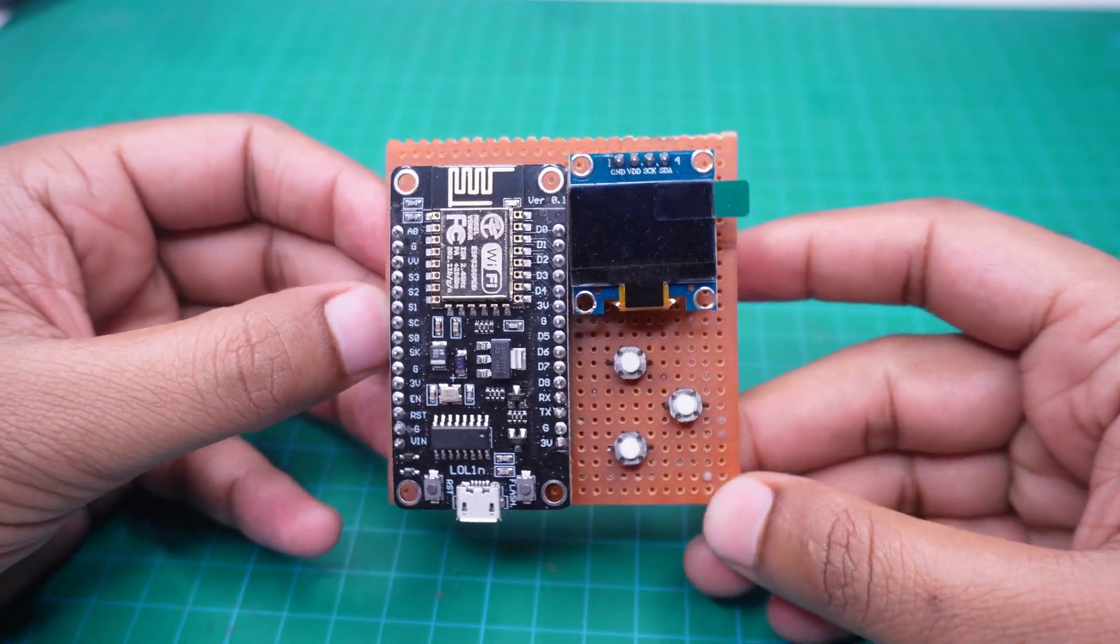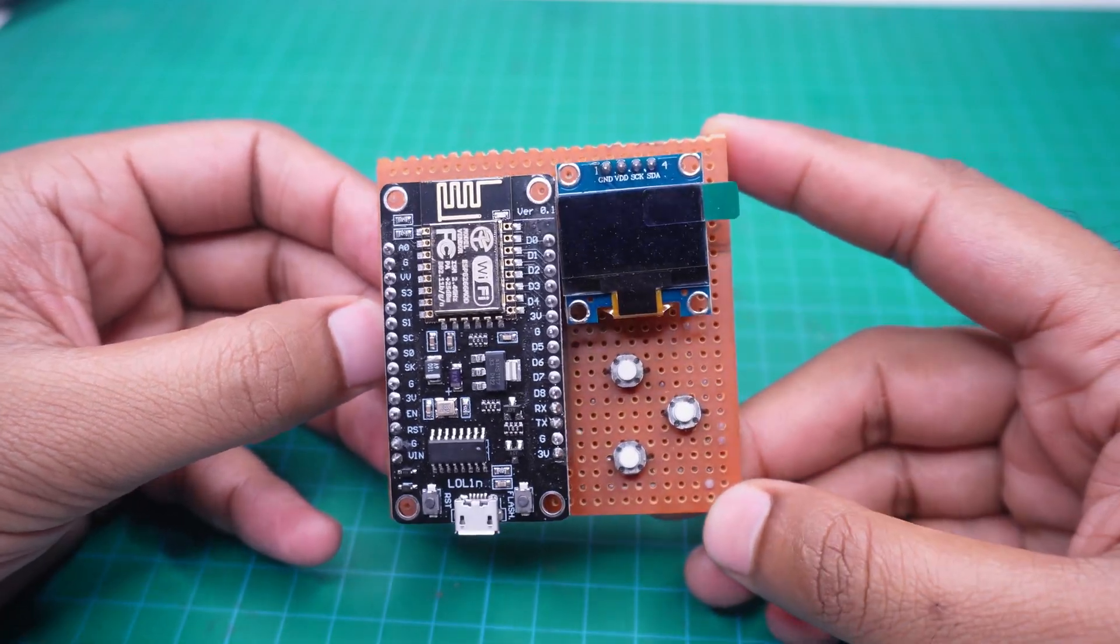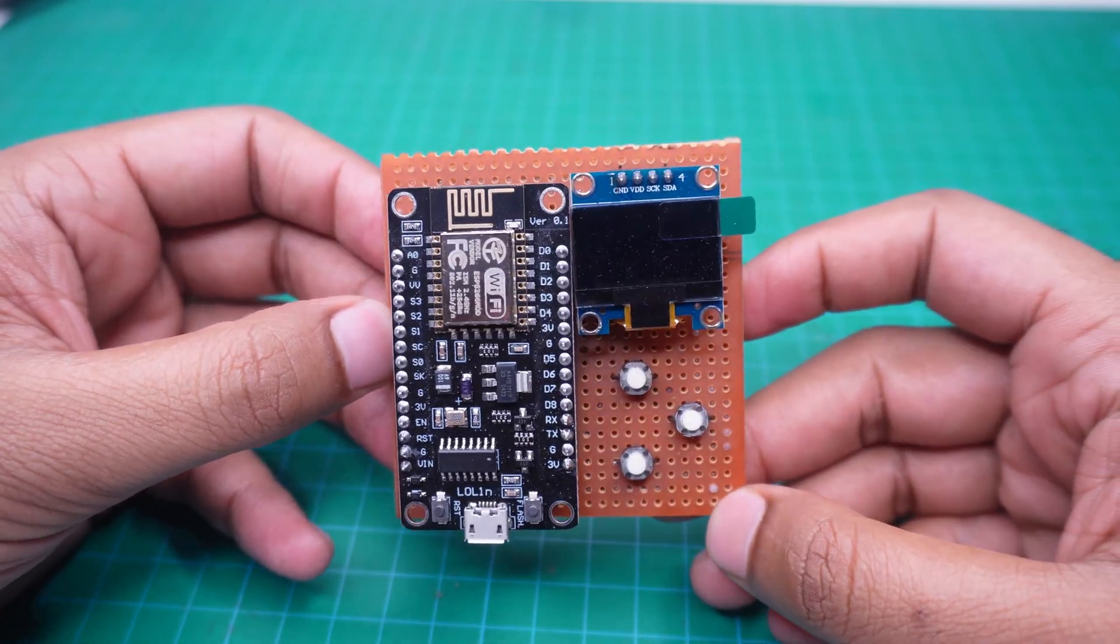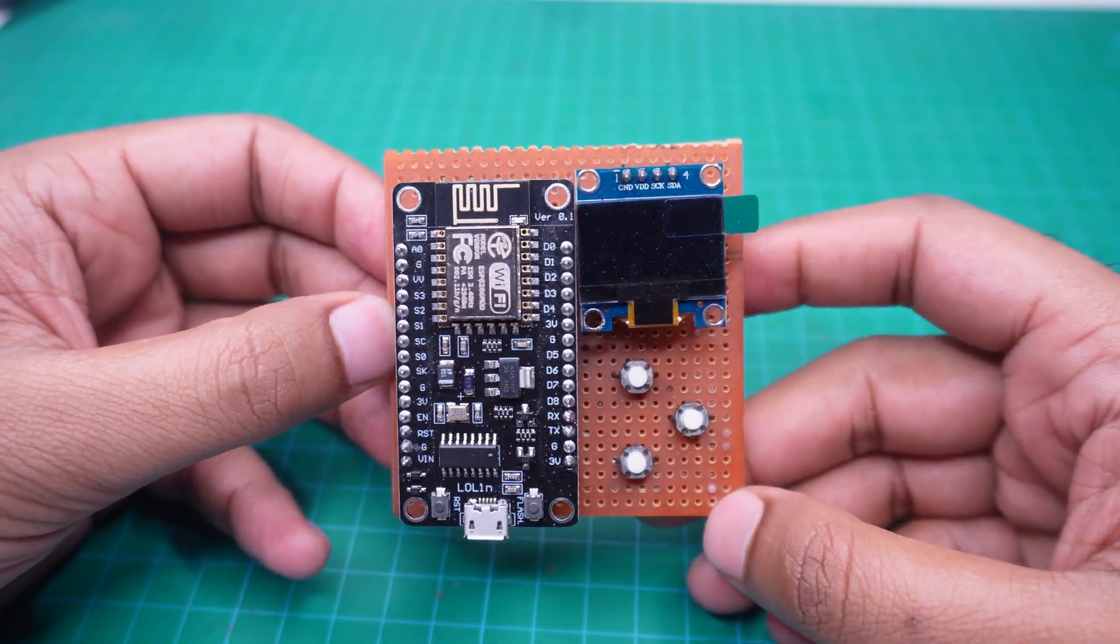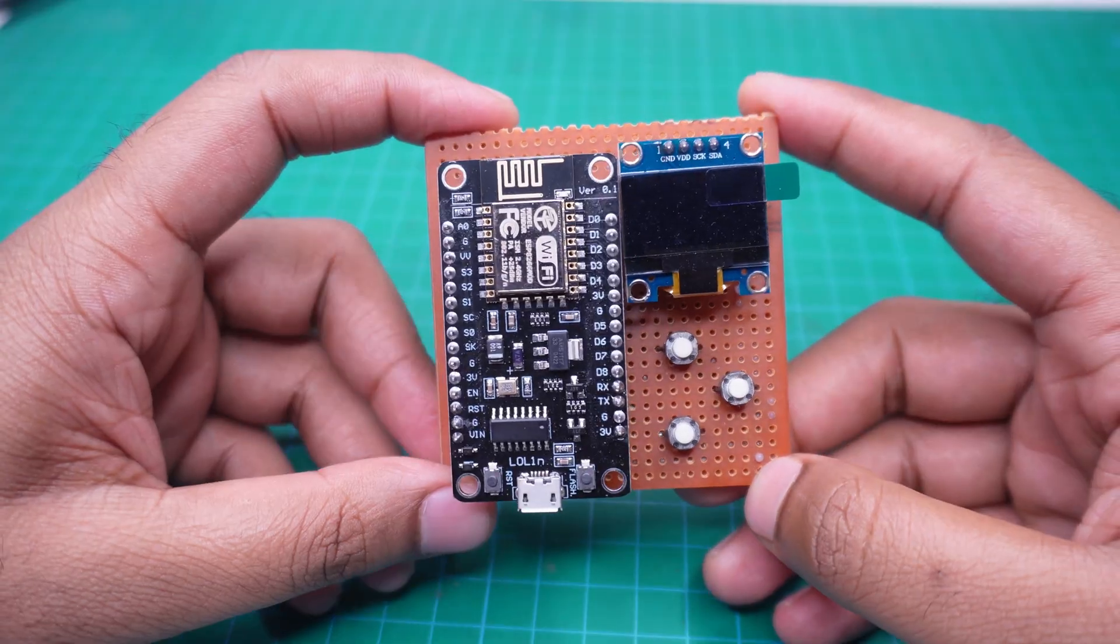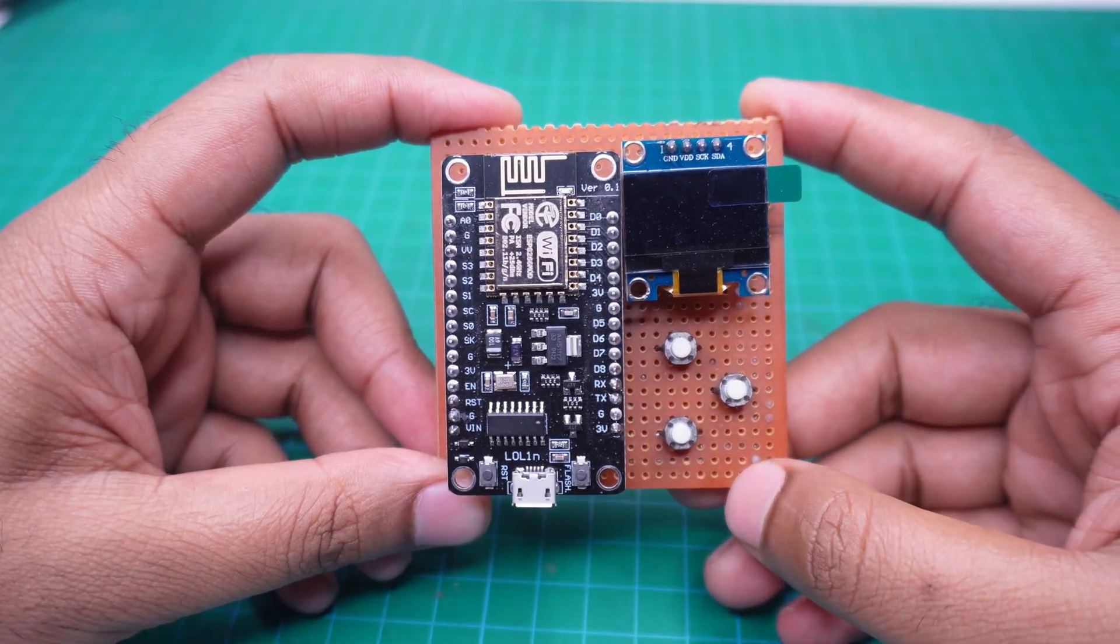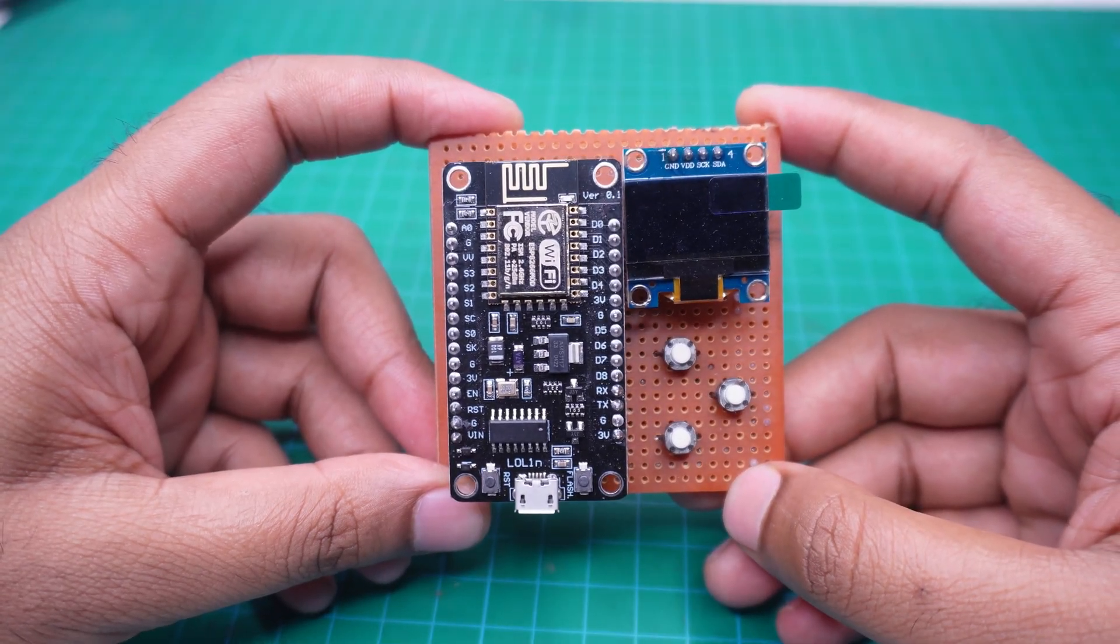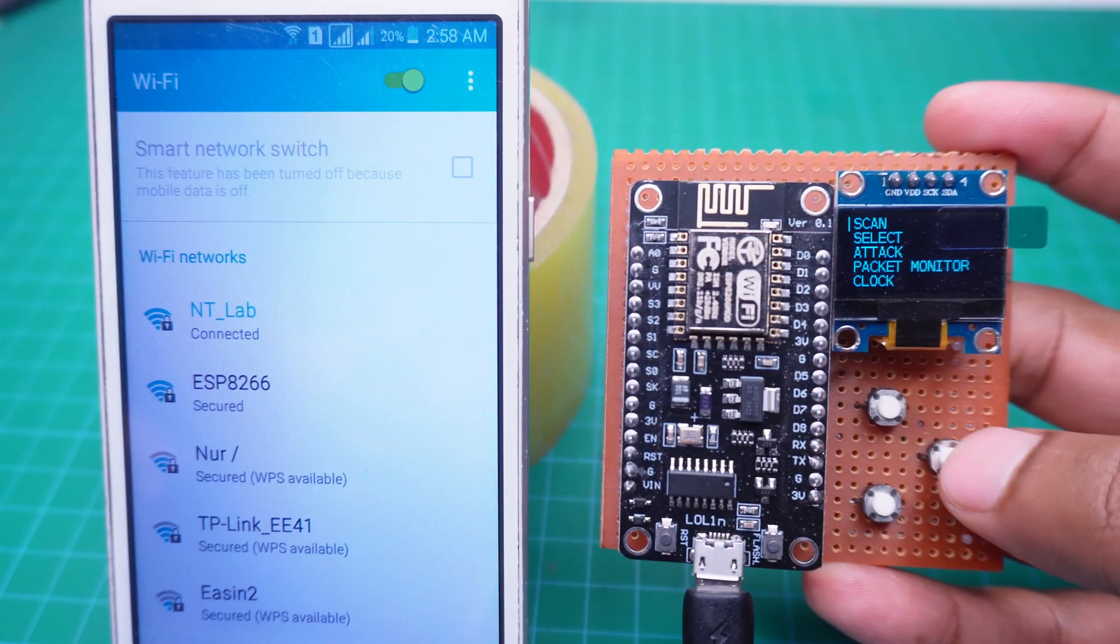The device you see in my hand is a Wi-Fi deauthentication device. With the help of this device, any Wi-Fi network can be jammed. Let's watch a demo.